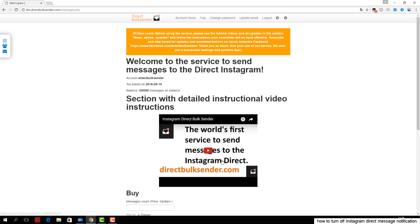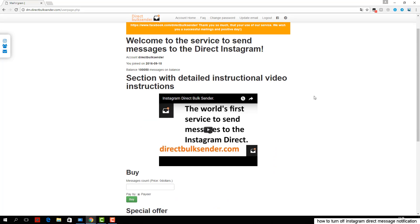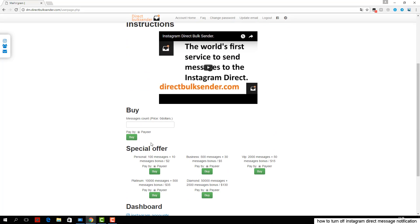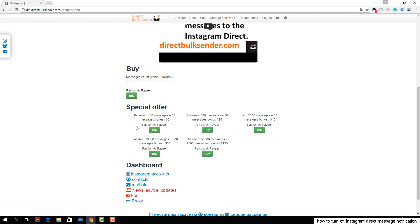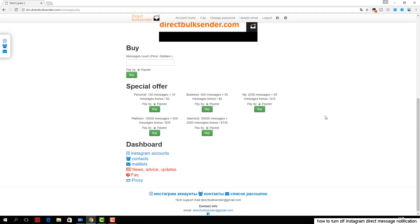First, go to section Instagram accounts. Here you can download an unlimited number of accounts and create groups of accounts to do a lot of campaigns and send to different accounts.